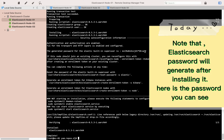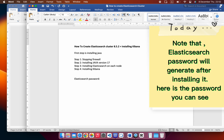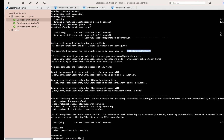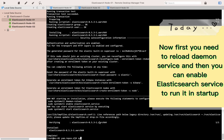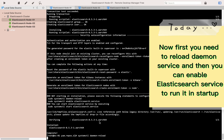Note that the Elasticsearch password will be generated after installing it — here is the password you can see. Now first you need to reload the daemon service, and then you can enable the Elasticsearch service to run it at startup.